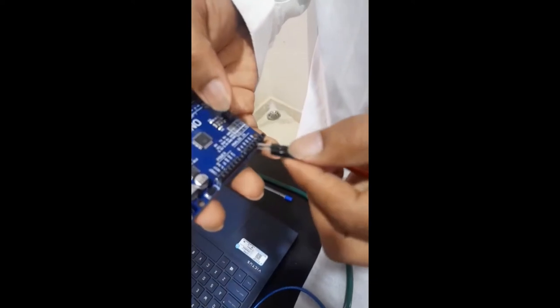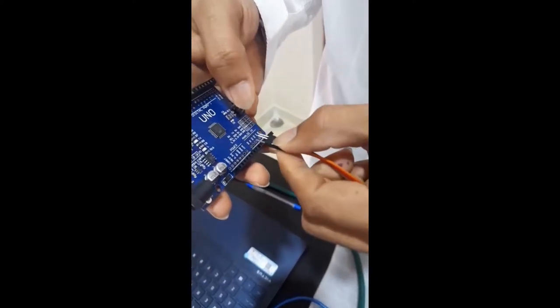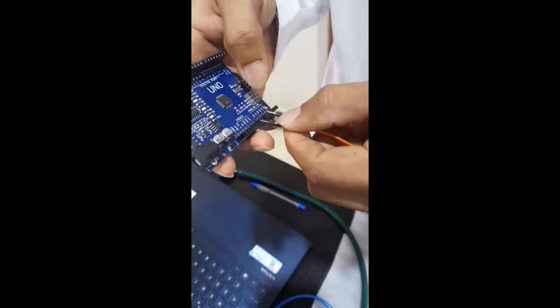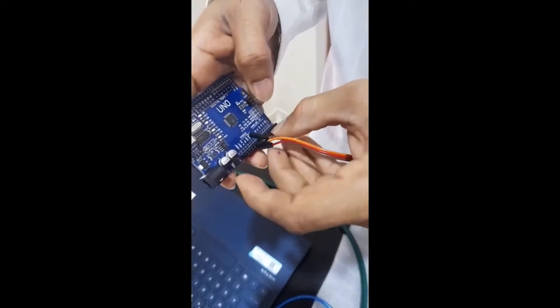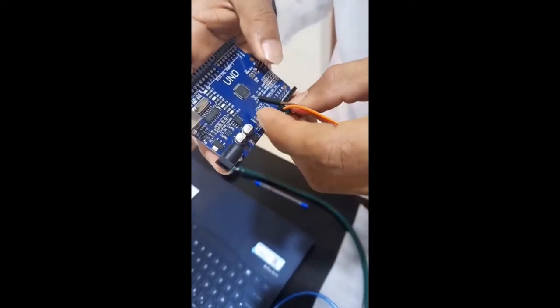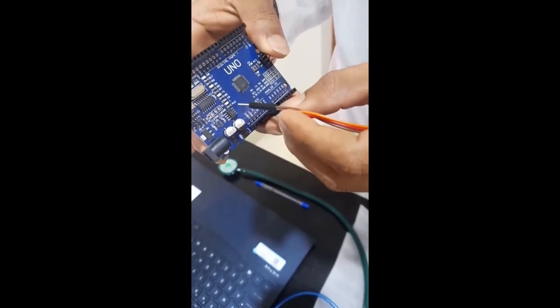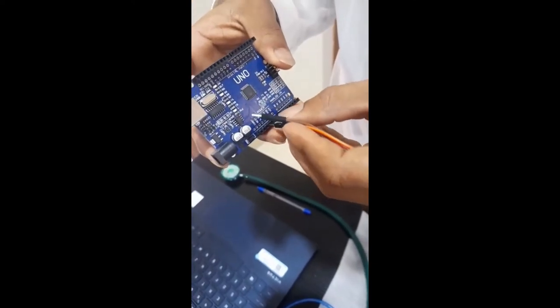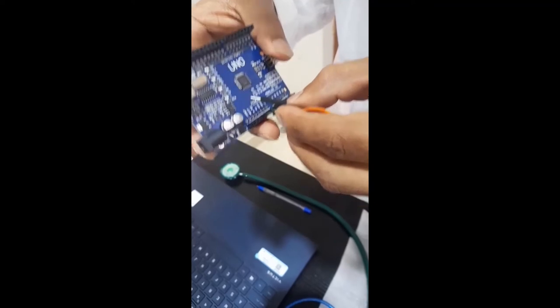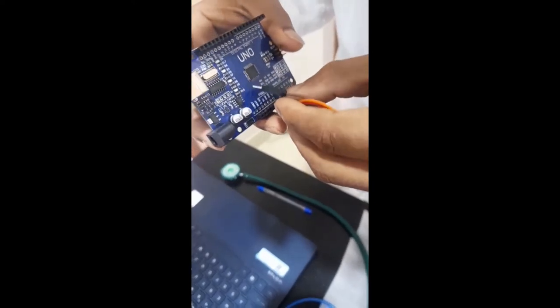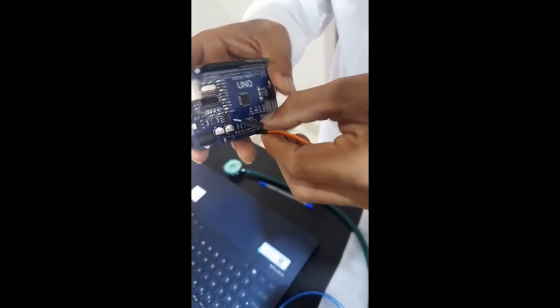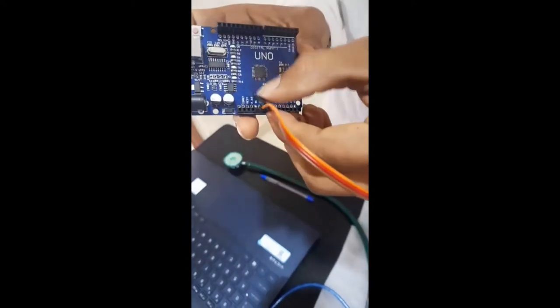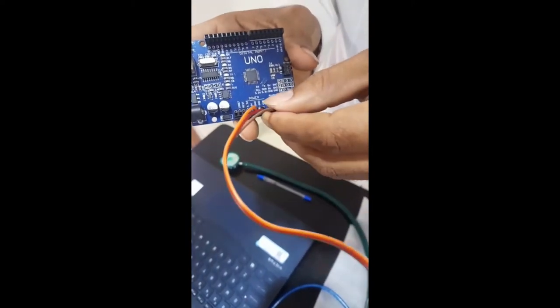The orange wire I have connected to the 5V power source and the one for the ground. And one for the analog pin A0.